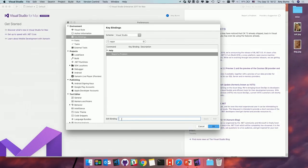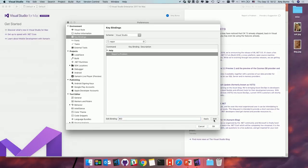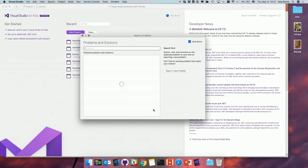If it was taken, it would come up and tell me there's a conflict and I'd have to choose something else. I'm just going to add that. And there we go — Command D. Easy peasy.